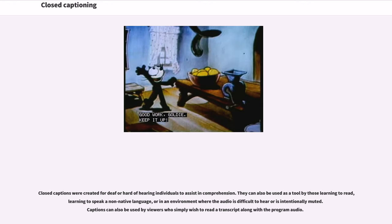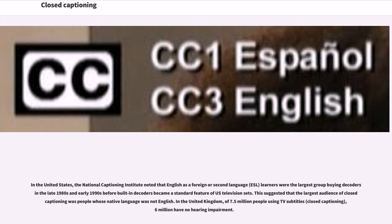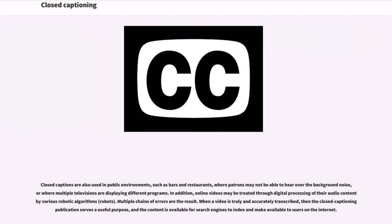Closed captions were created for deaf or hard-of-hearing individuals to assist in comprehension. They can also be used as a tool by those learning to read, learning to speak a non-native language, or in an environment where the audio is difficult to hear or is intentionally muted. In the United States, the National Captioning Institute noted that English as a foreign or second language learners were the largest group buying decoders in the late 1980s and early 1990s. In the United Kingdom, of 7.5 million people using TV subtitles, 6 million have no hearing impairment.